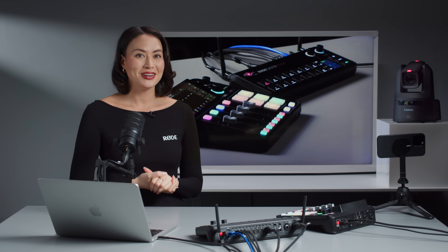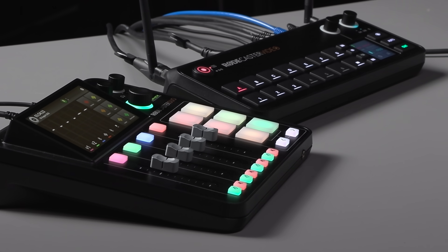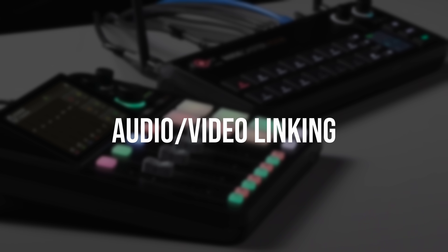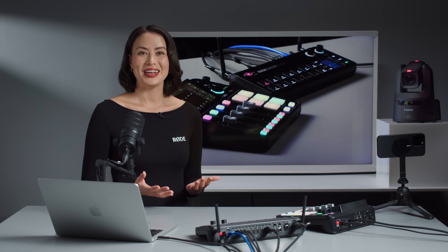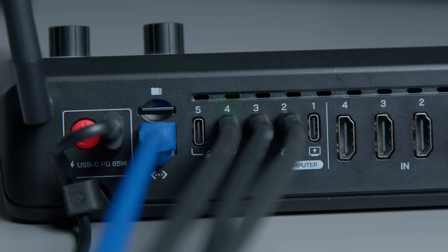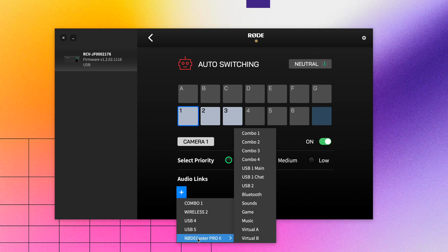Want to save countless hours of editing? For the first time, individual RODECaster Pro 2 and Duo channels can be used for auto-switching by linking them to camera angles on the RODECaster Video. Connect the two devices via USB 2 on your RODECaster Pro 2 or Duo, and USB 4 or 5 on your RODECaster Video. Then in the RODECaster app, add an audio link, choose your source, and you're good to go.